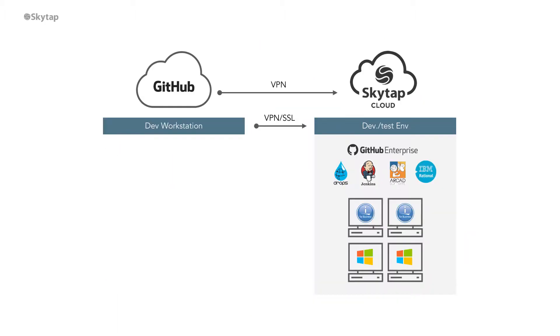I'm going to use a SkyTap environment with Windows and IBMI VMs, make a code change from our source in Git using IBMI Rational Developer, compile and build that application using Arcade DevOps and Jenkins, then deploy using Drops to our IBMI Alpar.